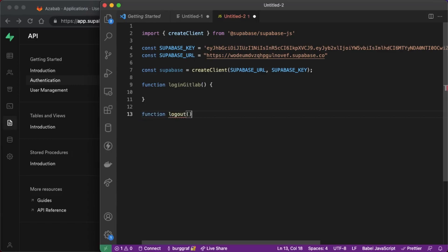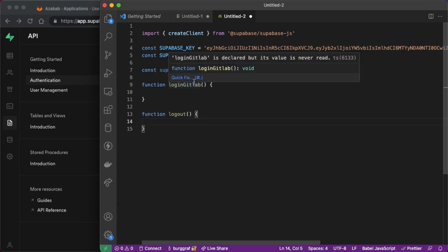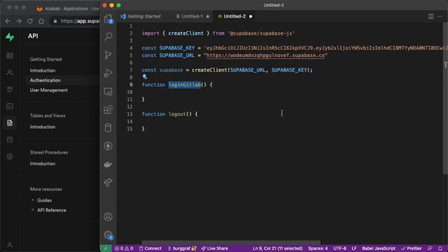If you use multiple providers you will only need one logout function to log out and then later you can go back and make this a generic function. You could call it login provider and then pass it a variable and use that variable to log into any of our eight providers in a single function which is pretty cool.